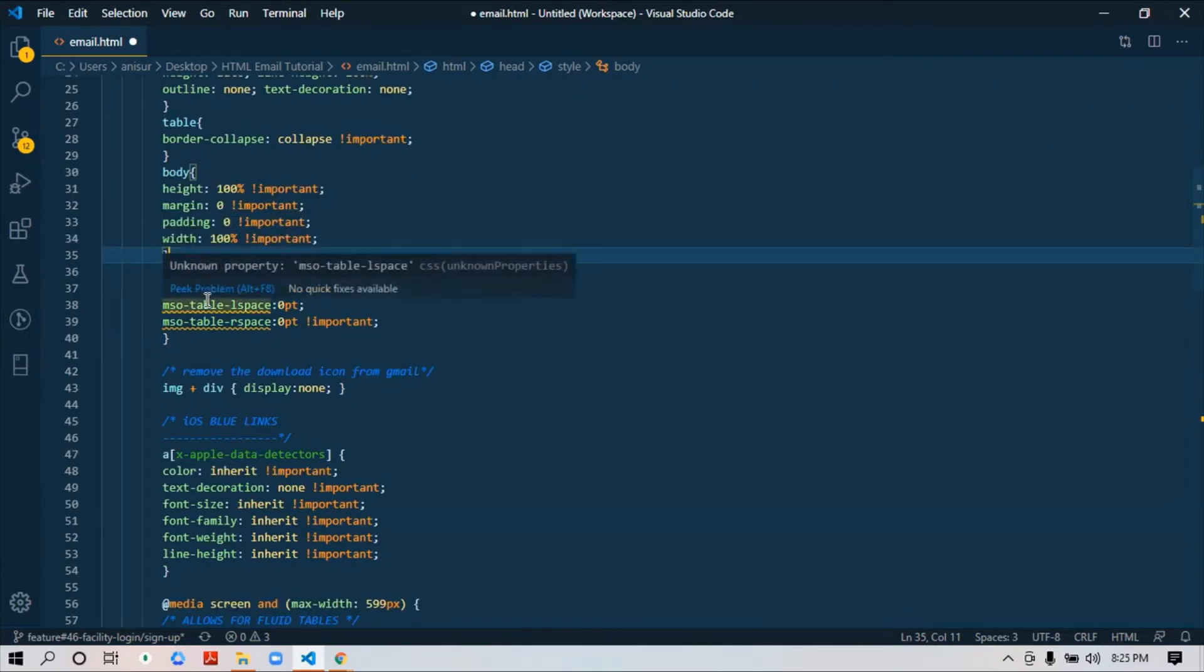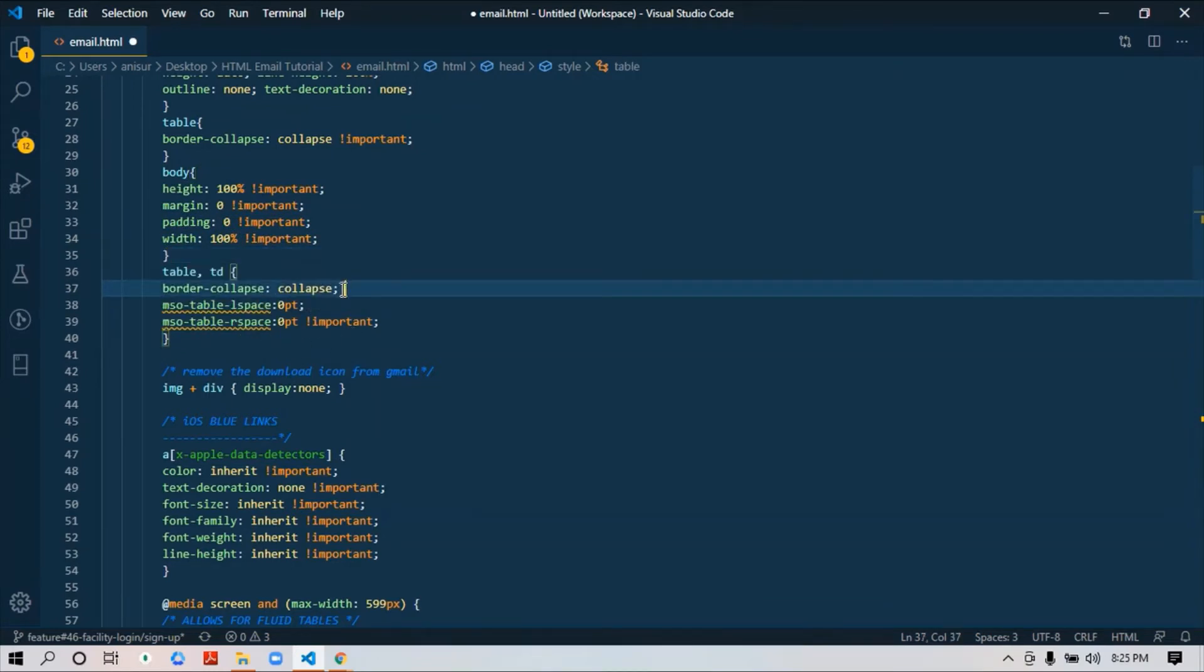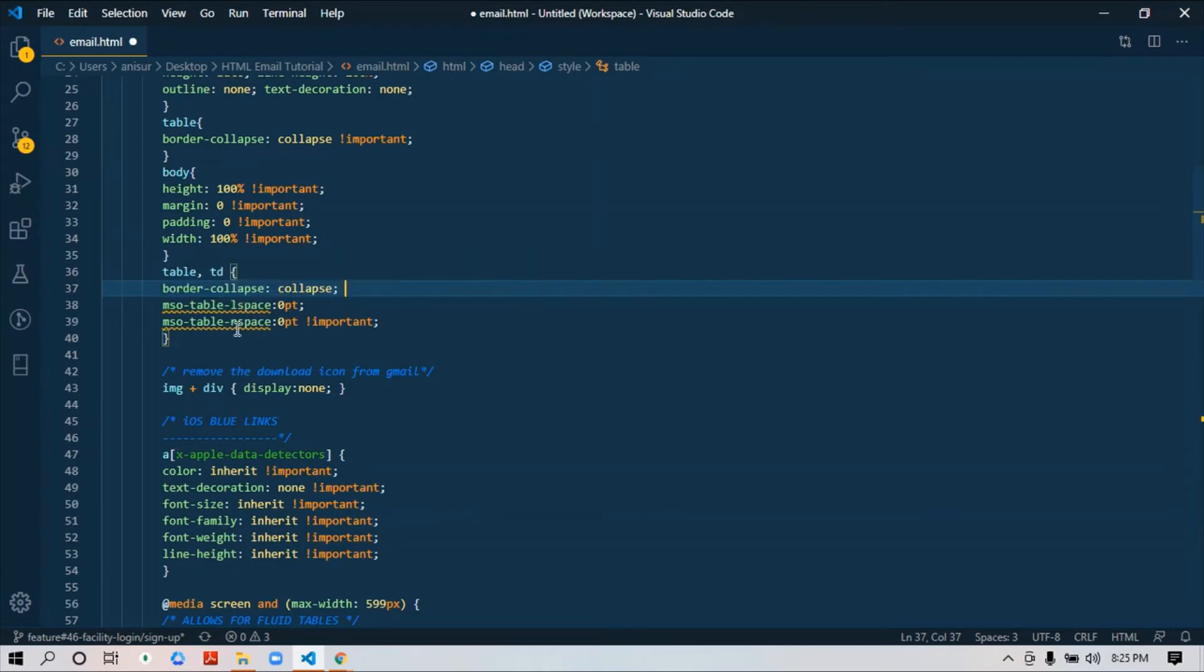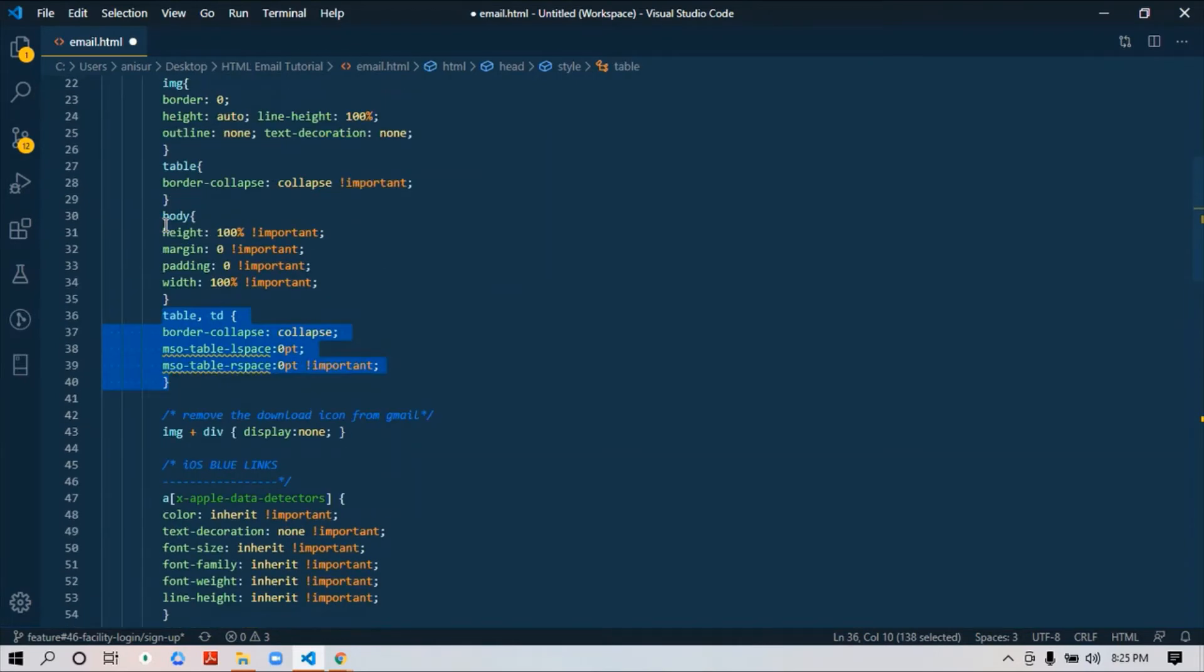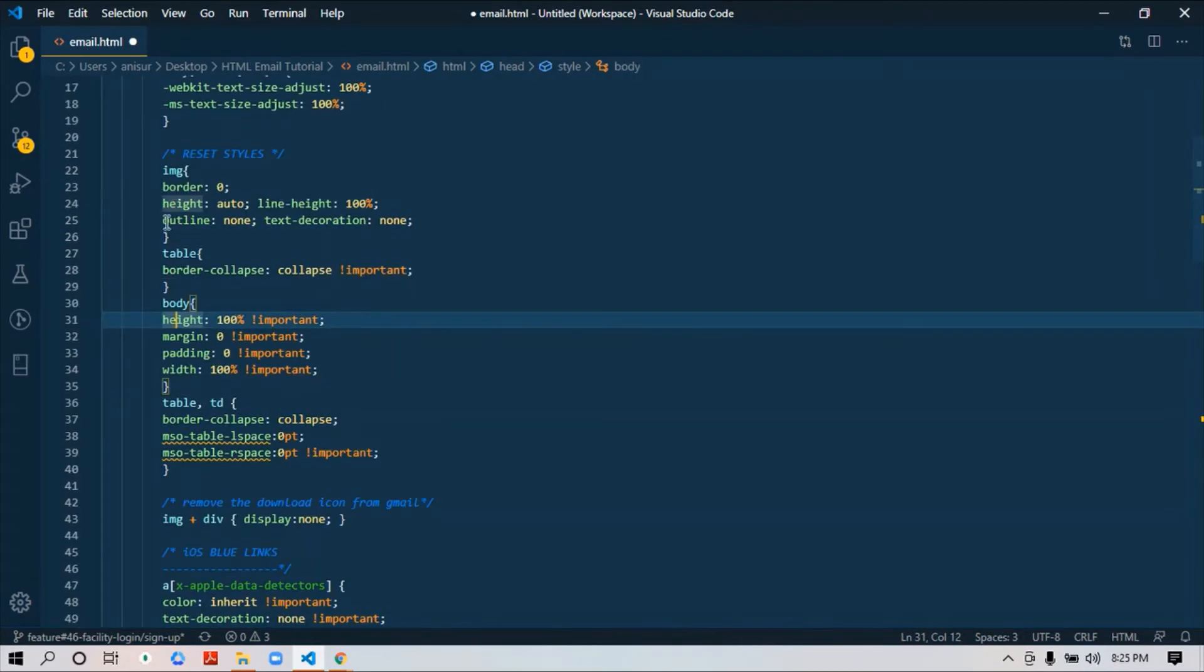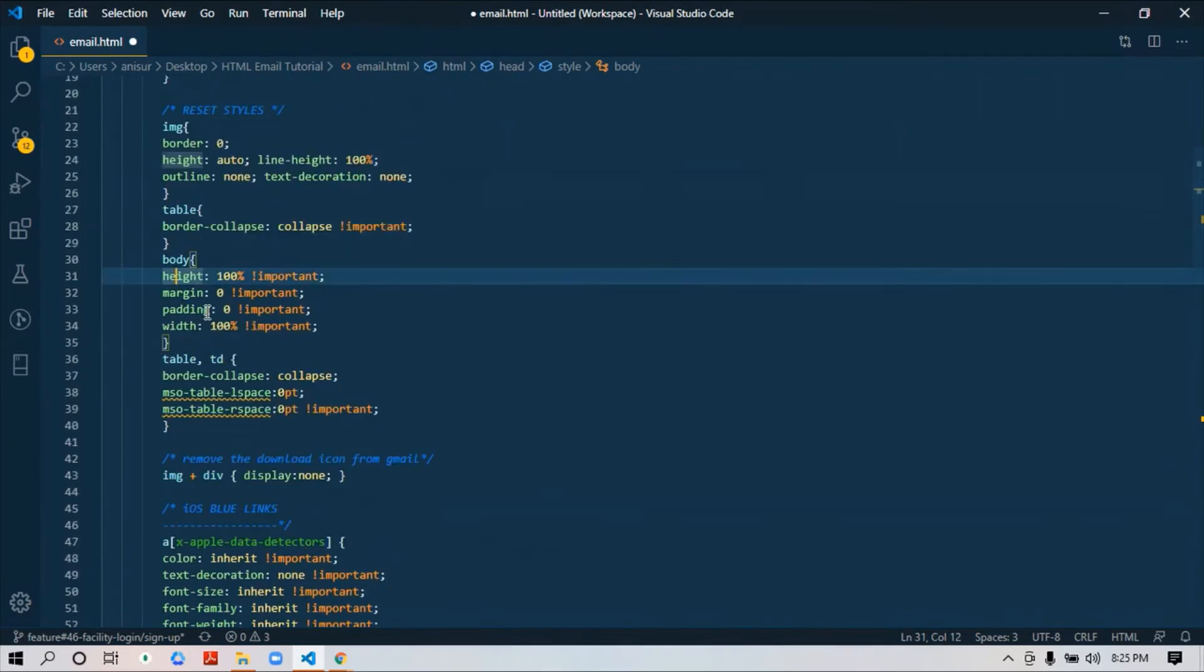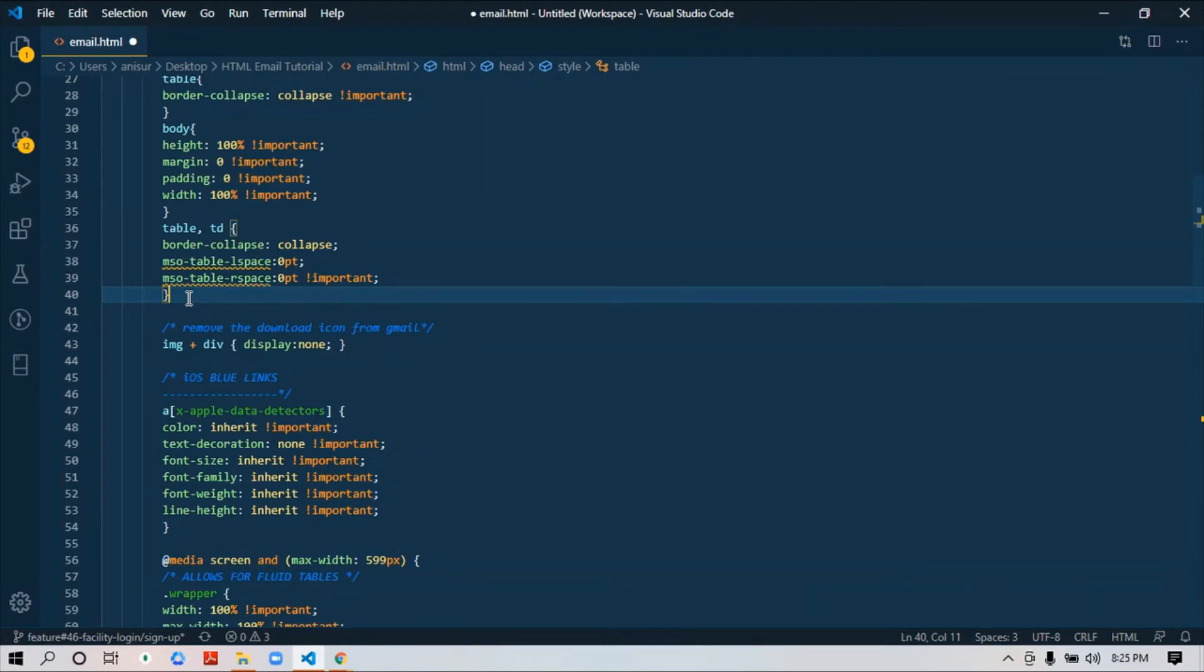Also make sure mso-table-lspace (meaning left space) and rspace (meaning right space) are 0pt, 0pt. This is it—just this piece of code for body, table, image. For table you need to add. Other than that, there are a few things I will add when it's actually necessary, while I start developing this email template. For now it's enough.